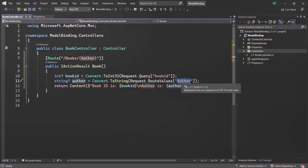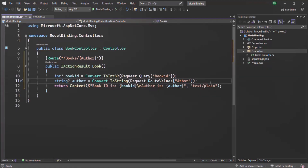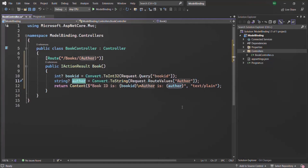The problem with this approach is that it is error-prone, time-consuming, and lengthy. For example, if I misspell this author route parameter, at compile time we will not get any error, but at runtime we might run into exceptions. Also, in order to retrieve only a single route parameter or a single query string, we have to write this expression, convert it to the appropriate data type, assign it to a variable, and then use it. If we have multiple query strings or route parameters, we will have to write the same expression for each one, which will be quite time-consuming.